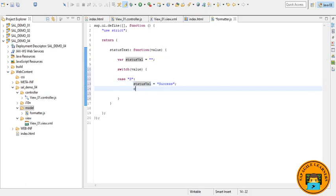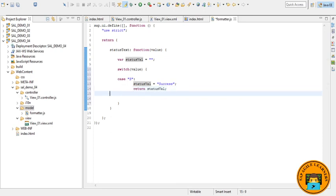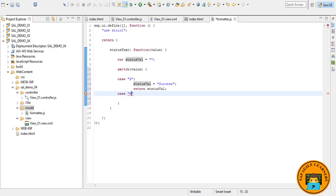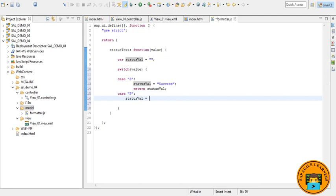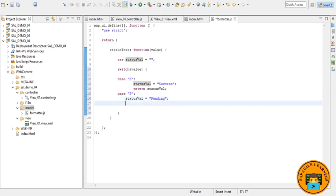Return. And if case is like P, and then pass status val is equal to pending and return status val.